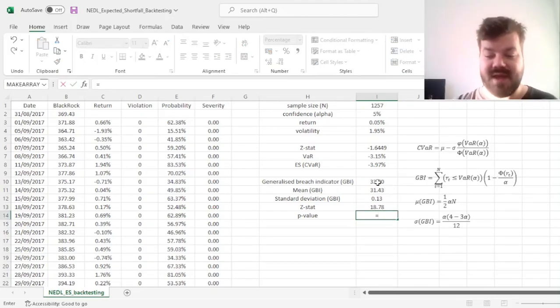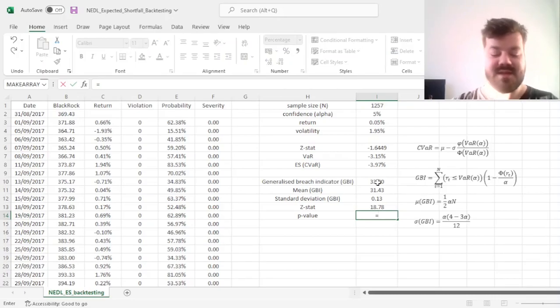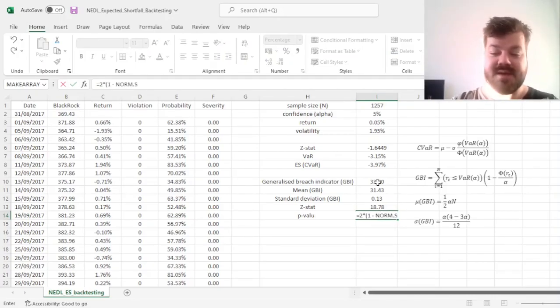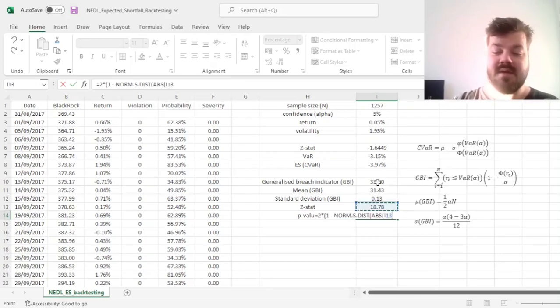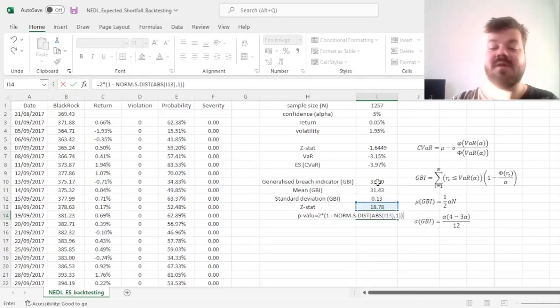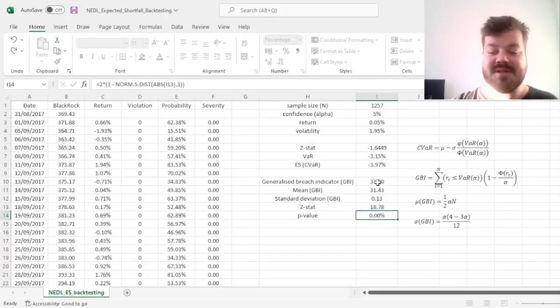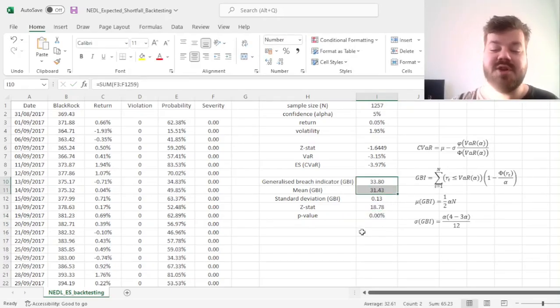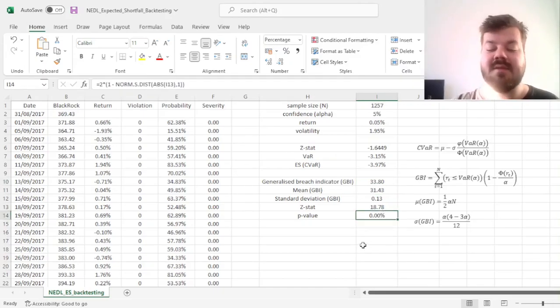which then would translate into a p-value retrieved from a two-tailed z-test, inputting the absolute value of the z-stat and one for cumulative, and we can see that such a deviation from the generalized breach indicator would be extremely unlikely.